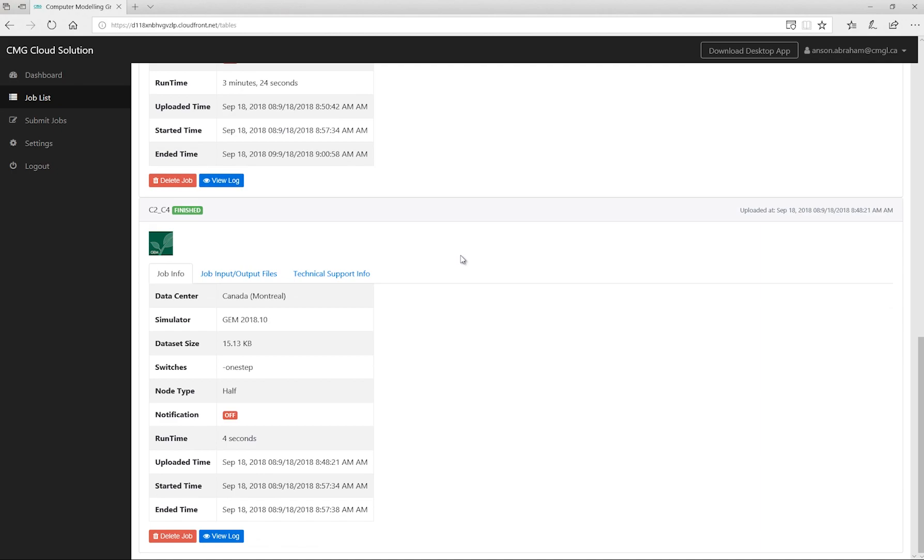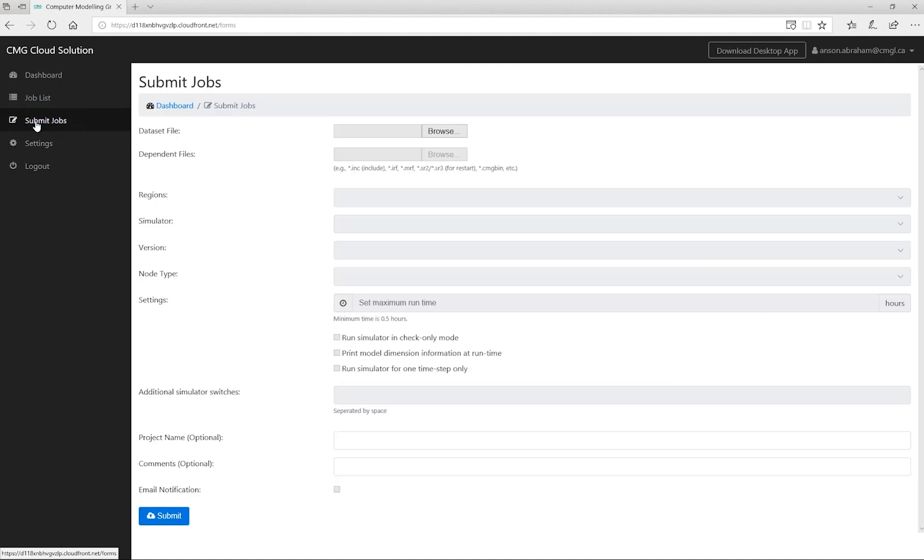If you click on submit jobs, you can actually submit jobs directly from this website. The interface is very similar to the app, so you can just select the file and fill out all the other details to submit the job.